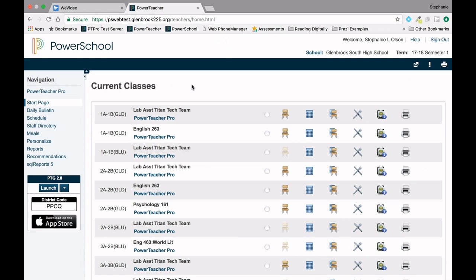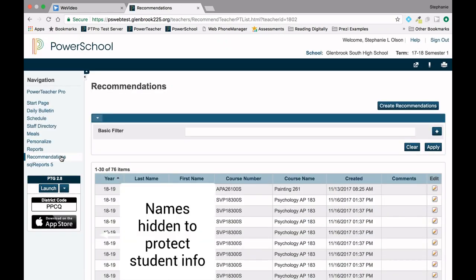From the start page, click on Recommendations in the left navigation pane to see a list of completed recommendations.